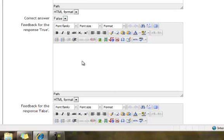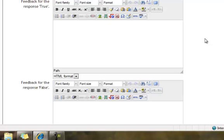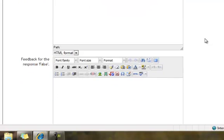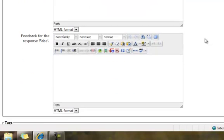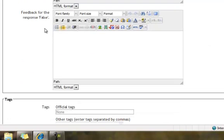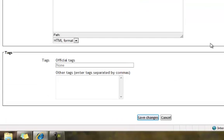We have another feedback box, feedback for the response true. We could give some kind of response there. Feedback for the response false, which is the correct answer, and you could say correct.